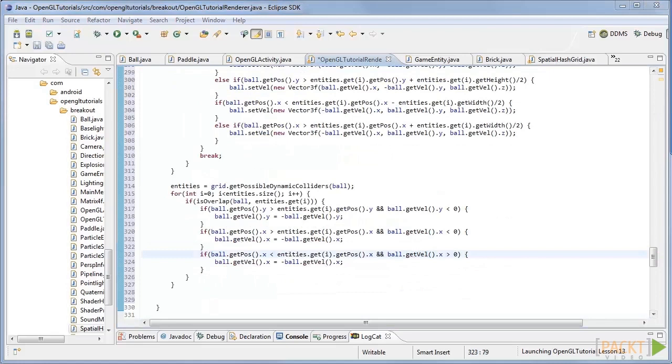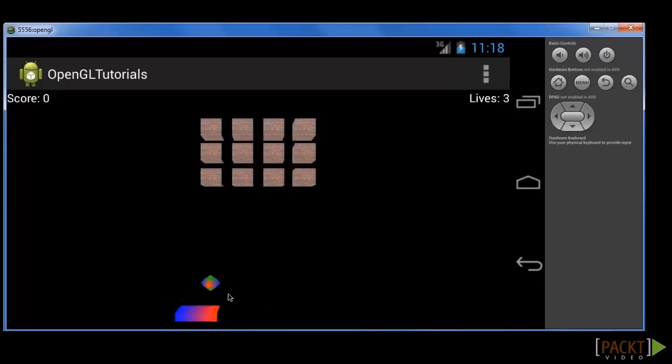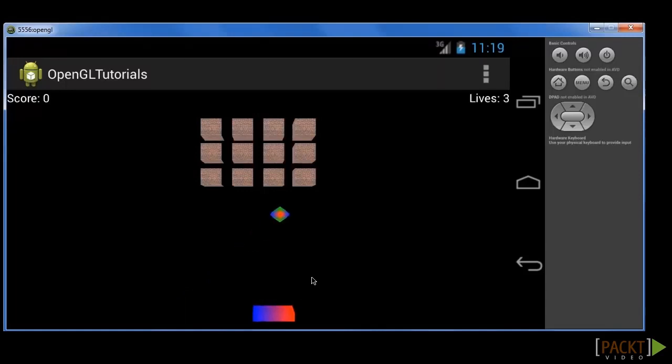Finally we perform a check for the ball and paddle collision using this code. This code checks for all dynamic objects and if it collides with one of the ball it rebounds. And now if we run the program we can see that the ball collides with the bricks.